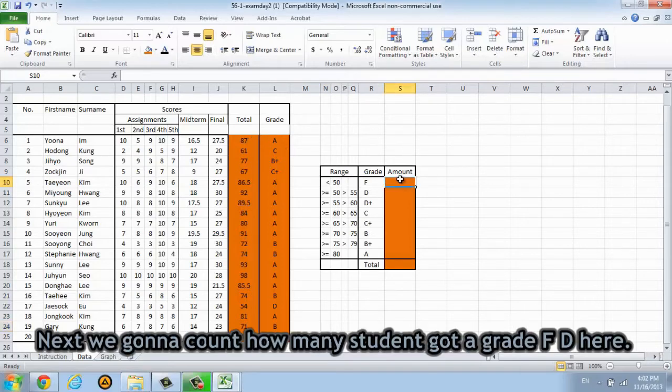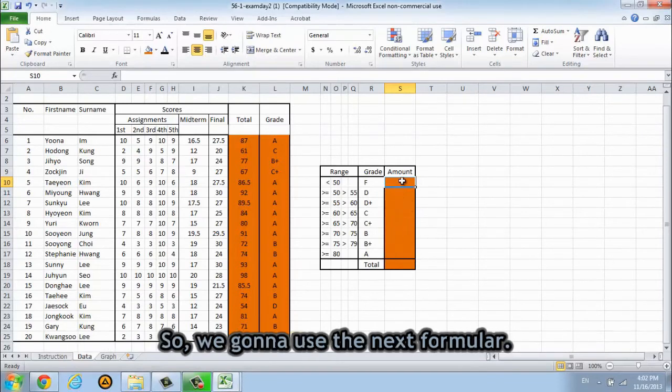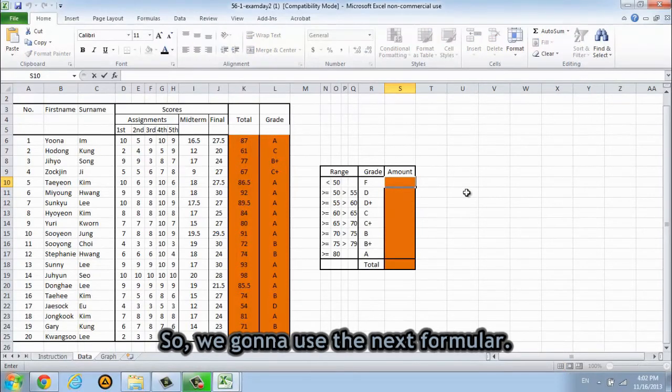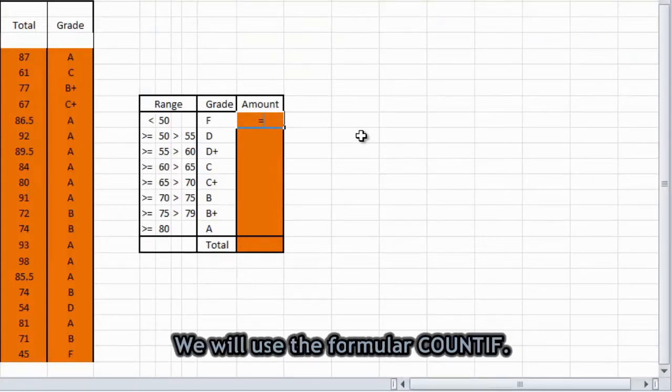Okay, and next we will count how many students got grade F. And here, so we're gonna use the next formula. The same, type equal sign. And we will use the formula COUNTIF.